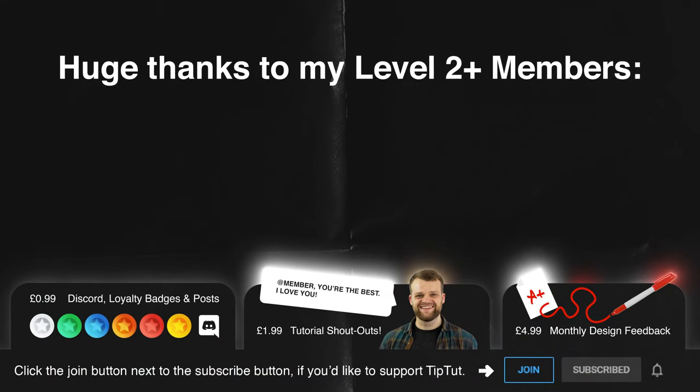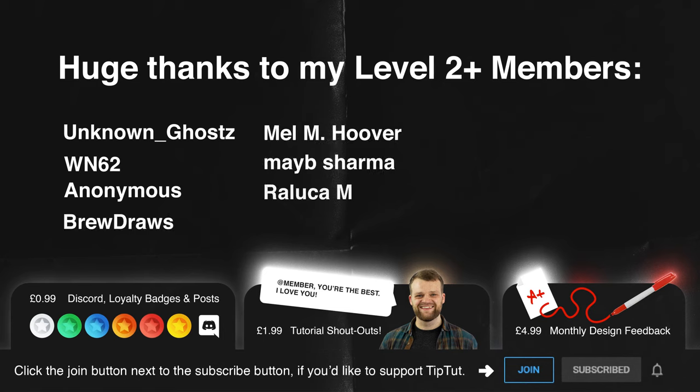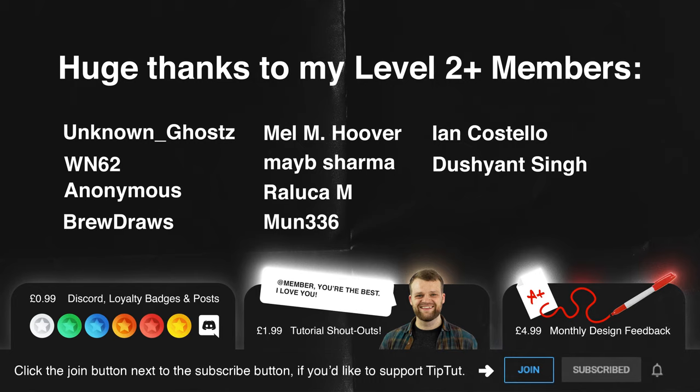I'd like to say a massive thank you to my level two and above members: Unknown Ghost, WN62, Anonymous, Sprue Drawers, Mel M, Hoover, Maybe Sharma, Ralaka M, Mun336, Ian Costello, and Dushant Singe. Thank you very much you guys, you guys are keeping the lights on.